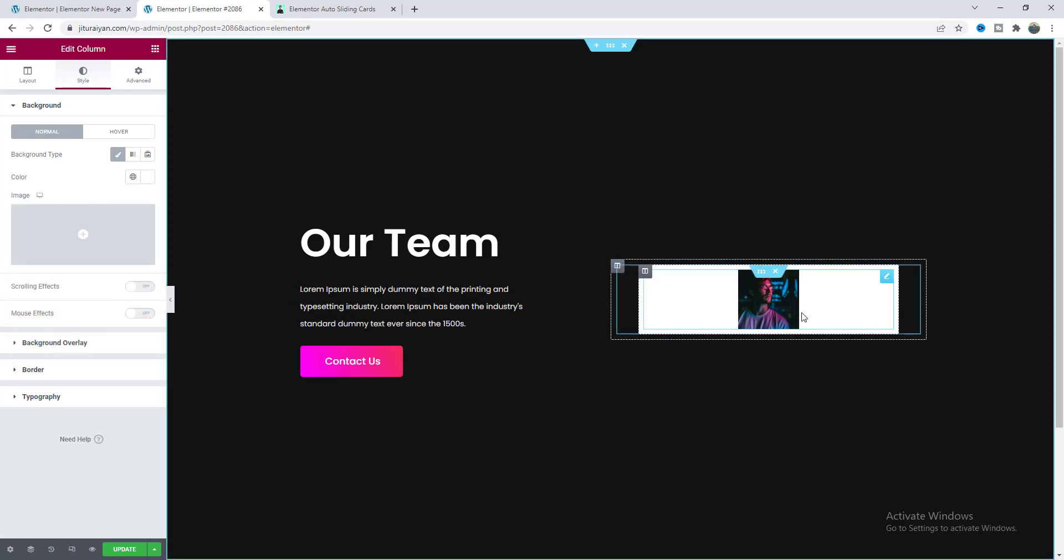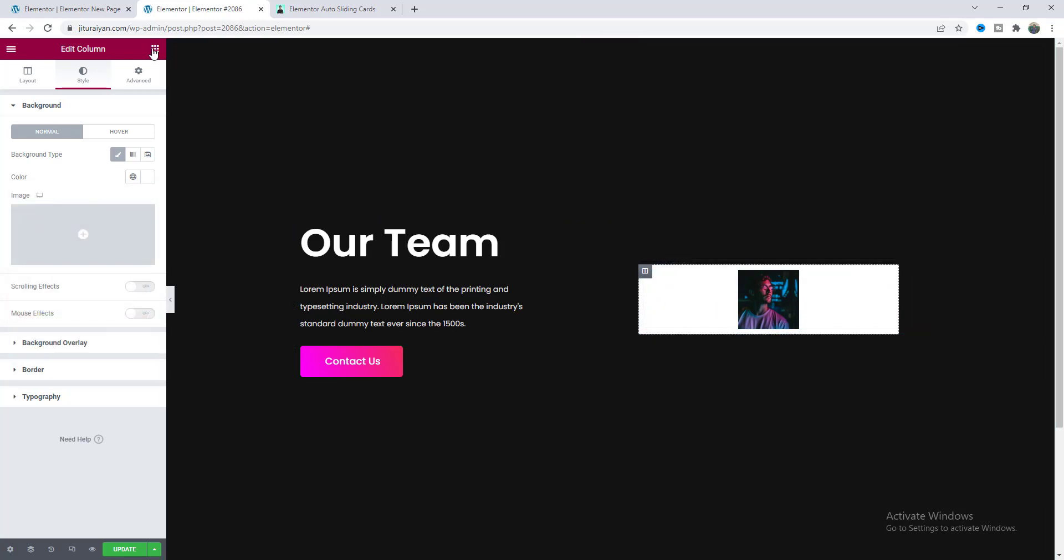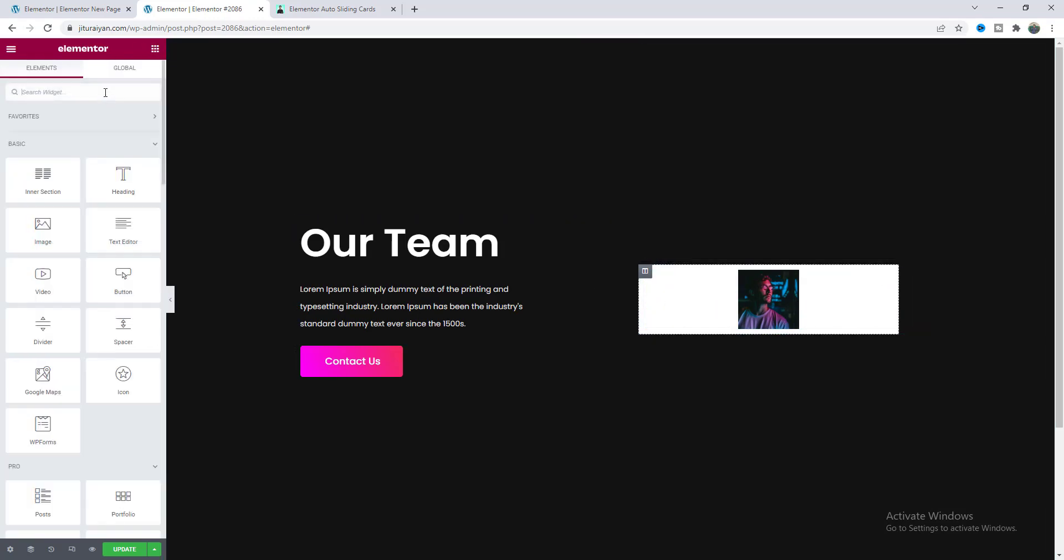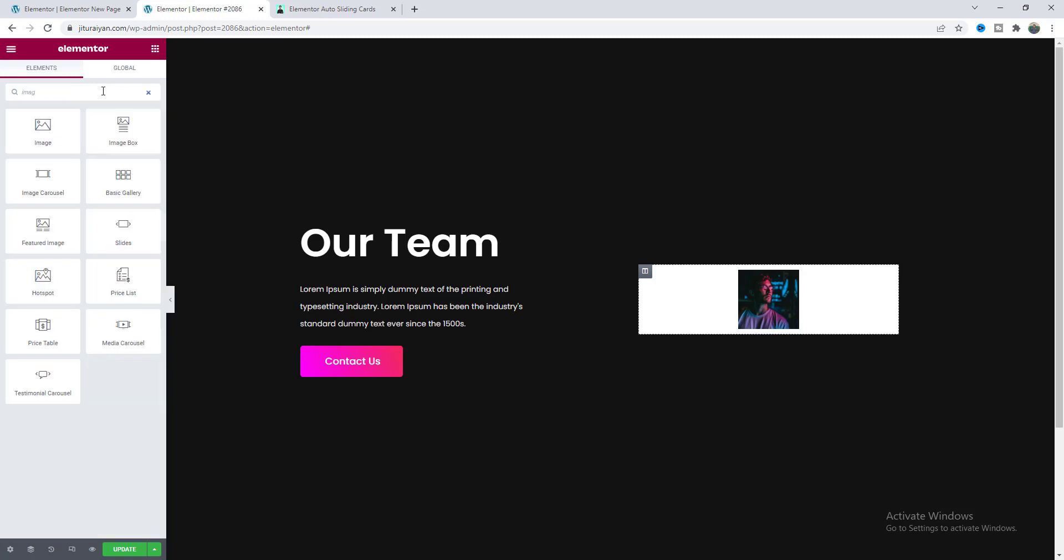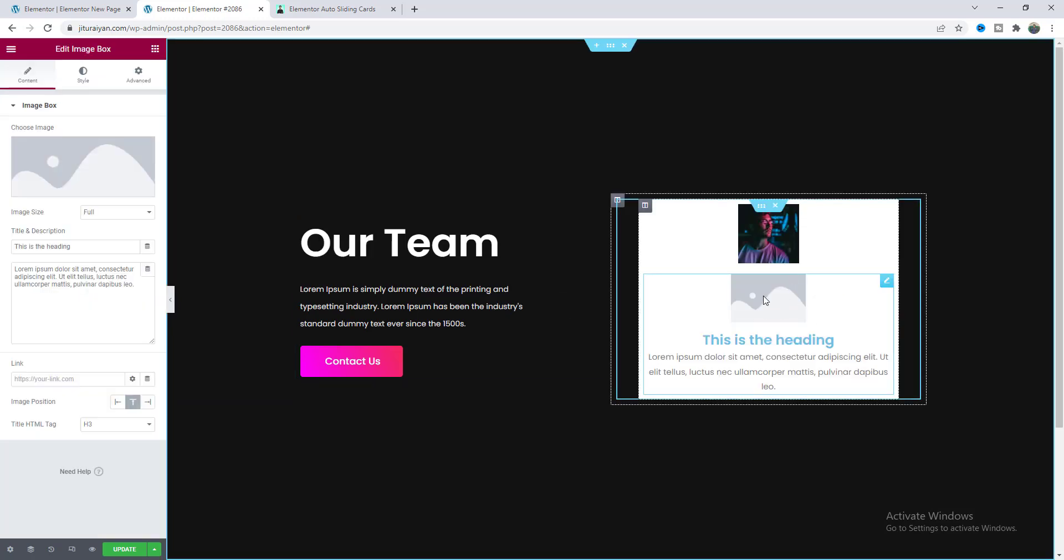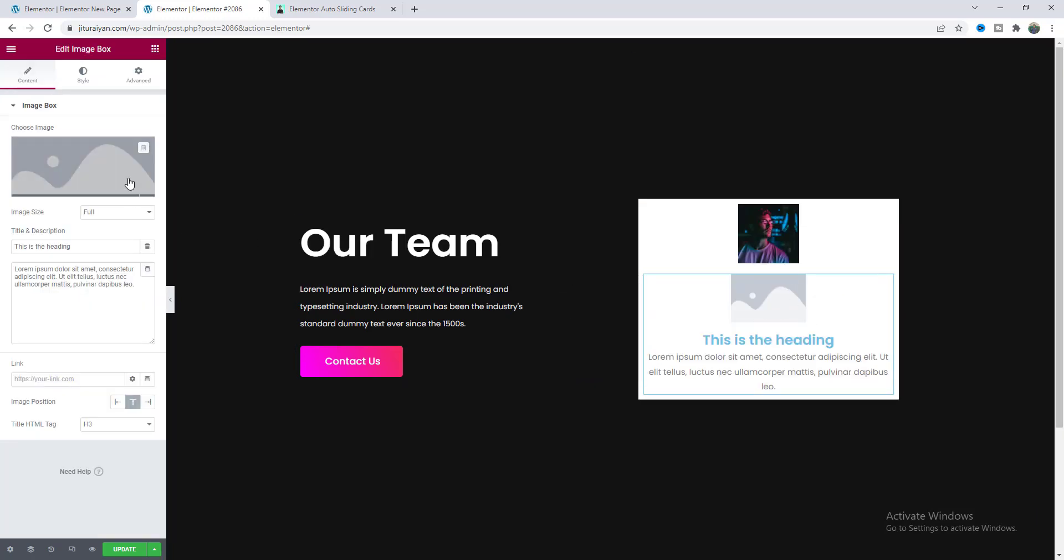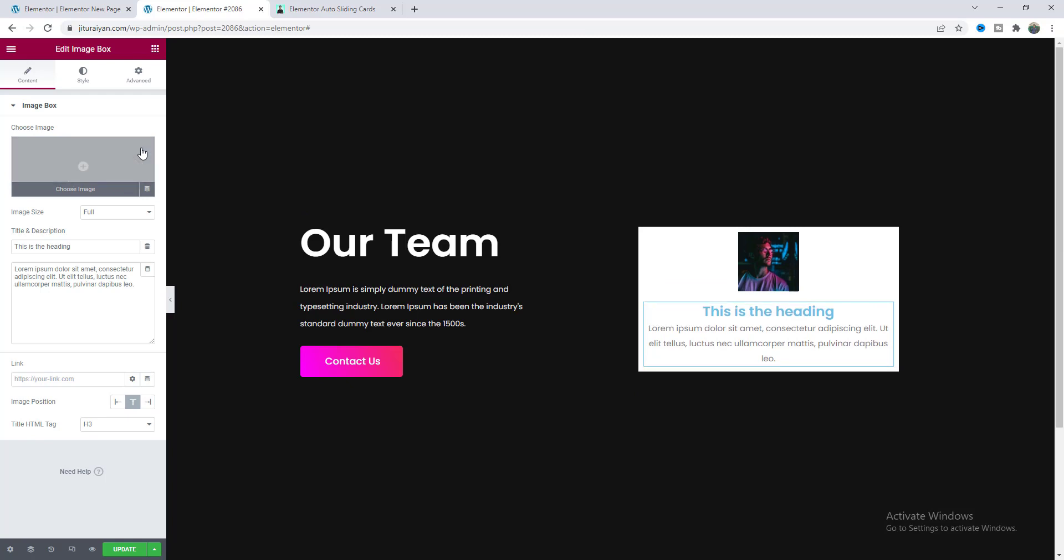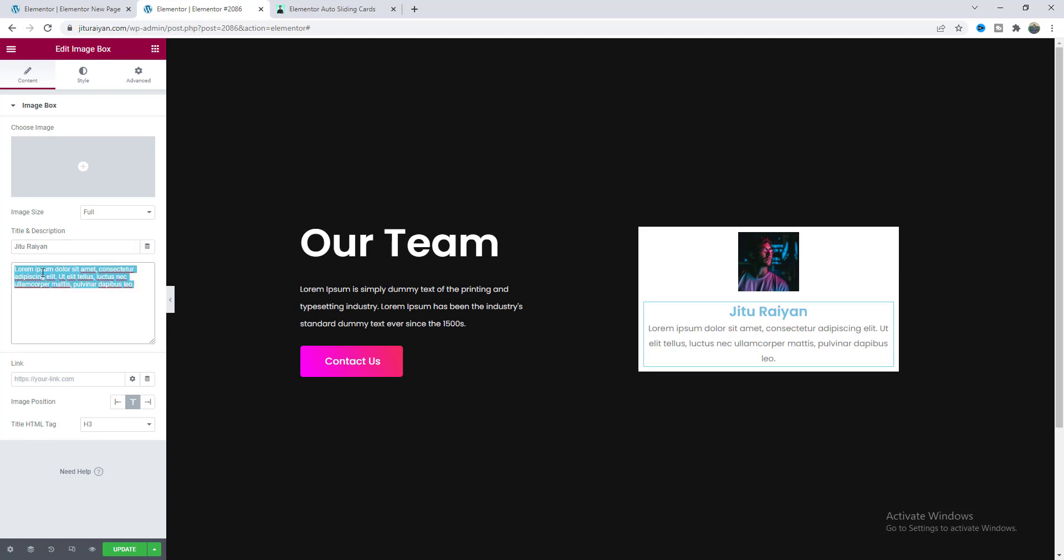Okay now after this image I also want to add some text so we can use an image box widget and I don't want this additional image so let's delete this from here. I just want to write down my name and also my designation.